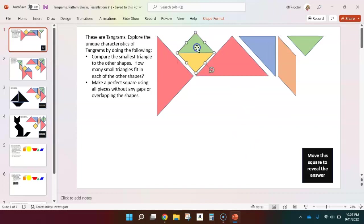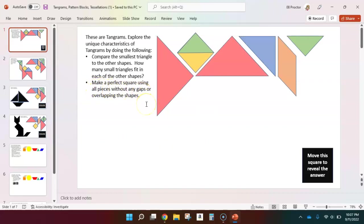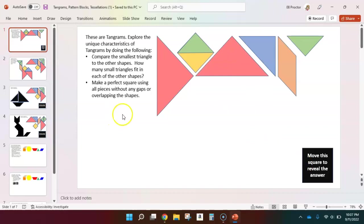The next challenge on this page is to make a perfect square using all pieces without any gaps or overlapping the shapes. After attempting that, you can move this square to reveal the answer, but don't do that until you've given it a try first.